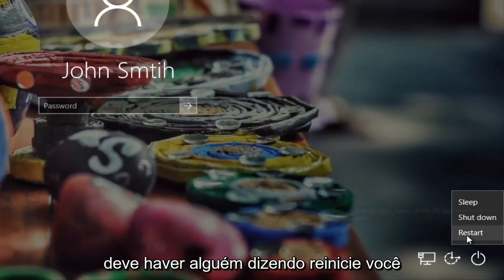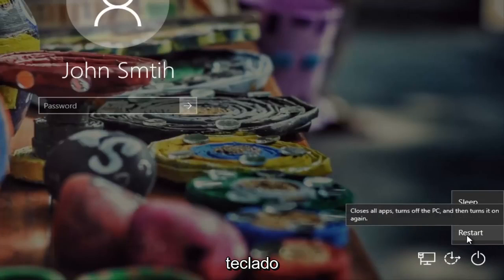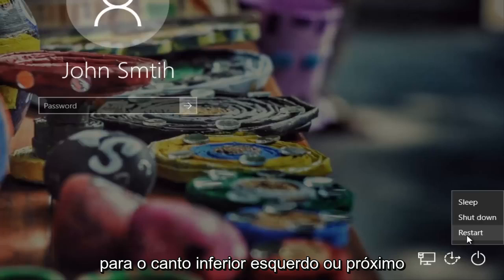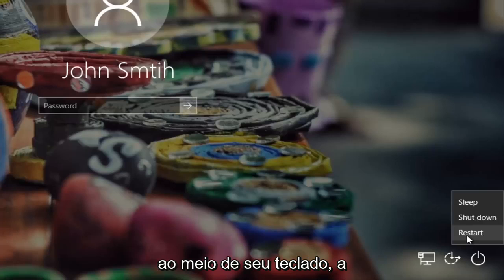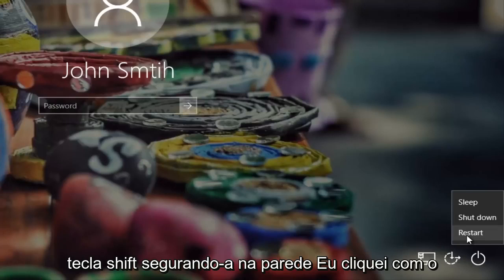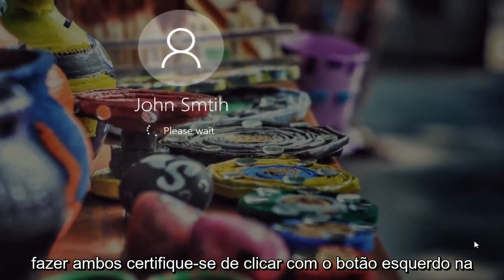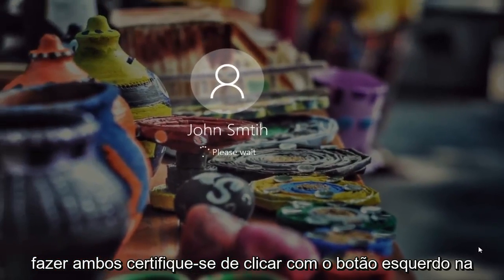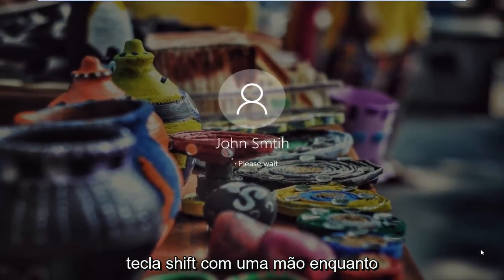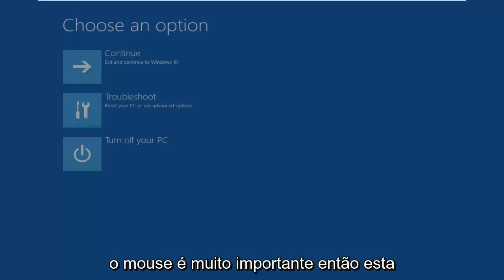There should be something that says Restart. You want to hold down the Shift key on your keyboard — either the bottom left corner or near the middle of your keyboard, whichever Shift key you prefer. So left click on the Shift key, holding it down while you left click on the Restart button. Make sure you do both — it's very important.